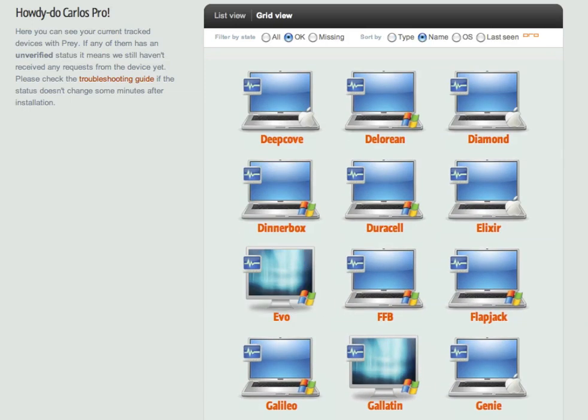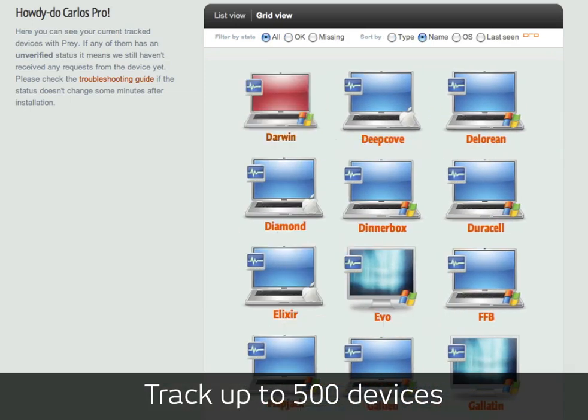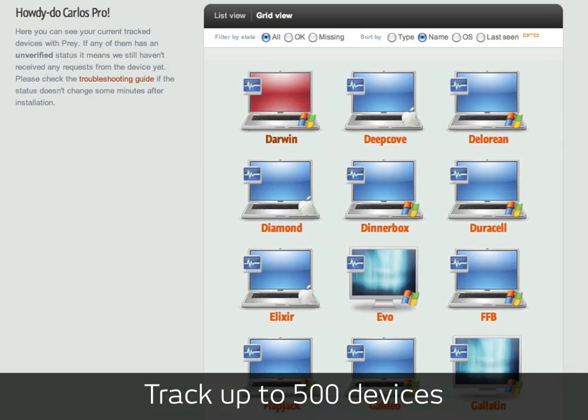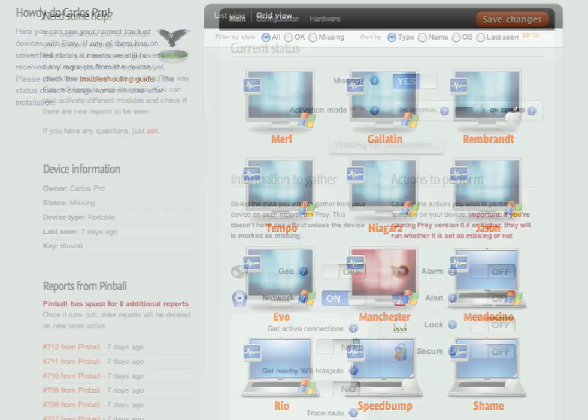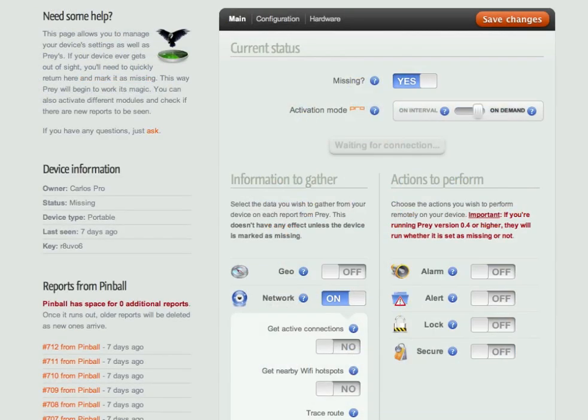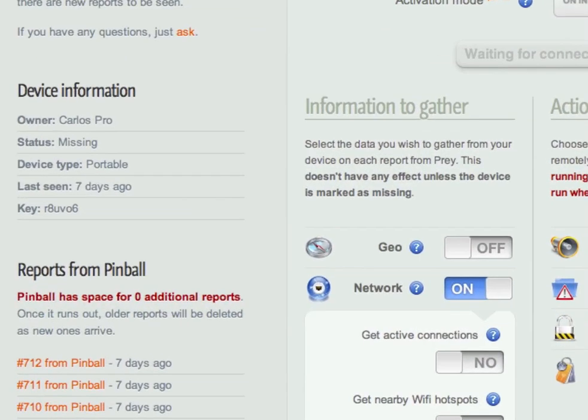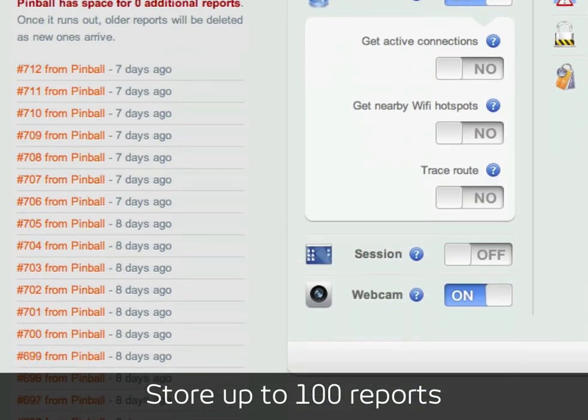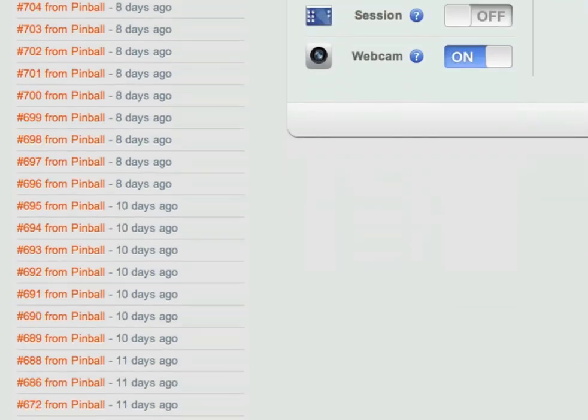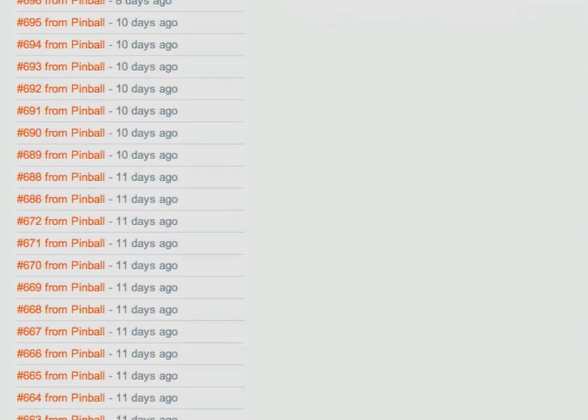First of all, Prey Pro lets you track 10, 100, or even more devices, and each of them can hold up to 100 simultaneous reports, which is 10 times the number that free accounts provide.